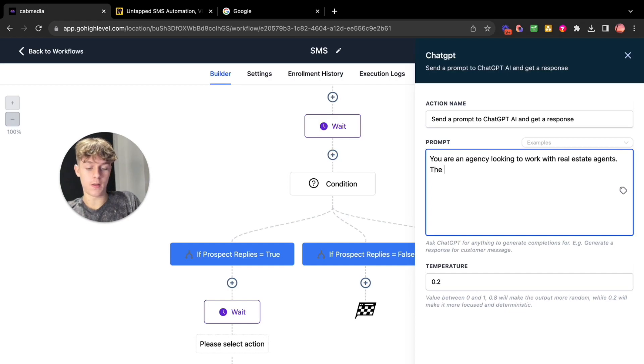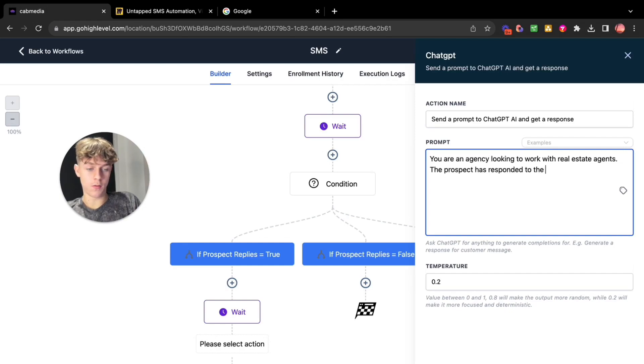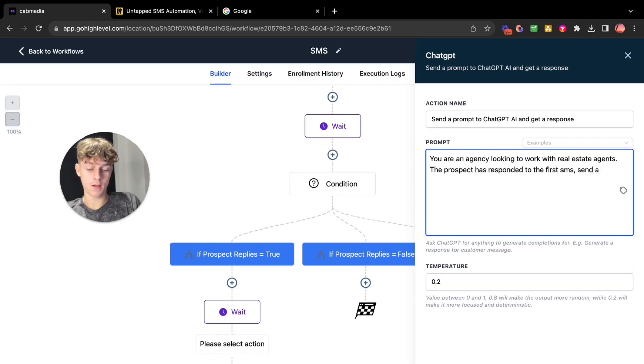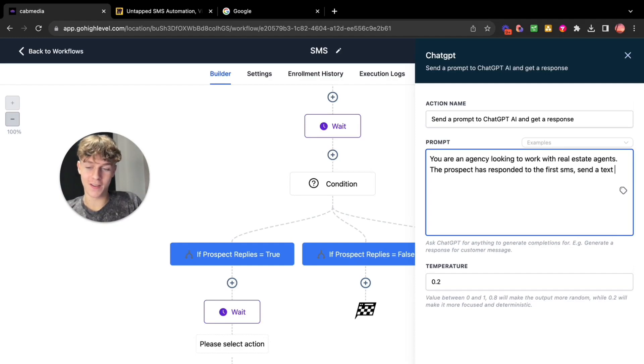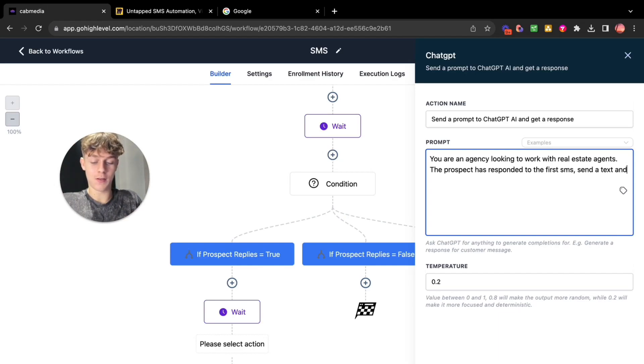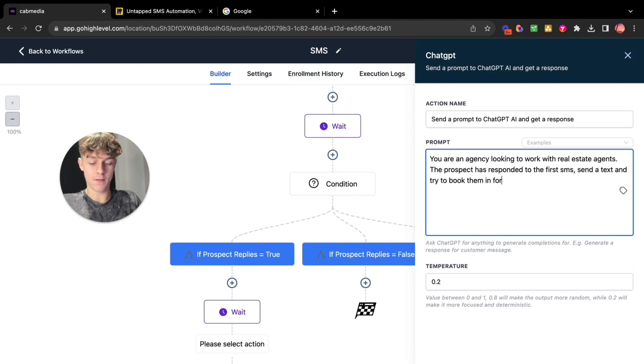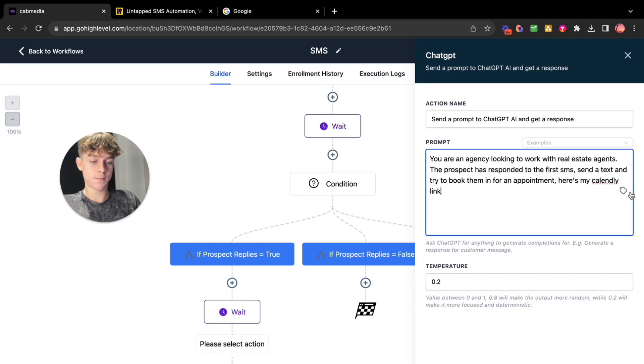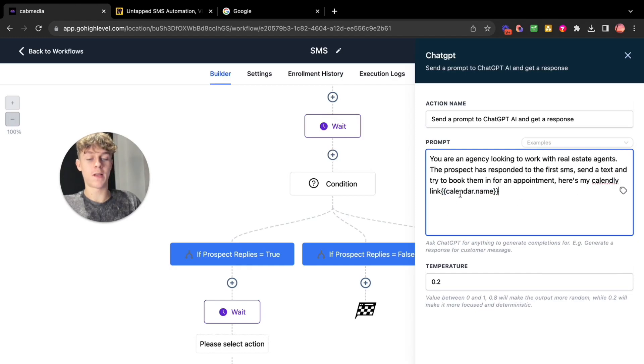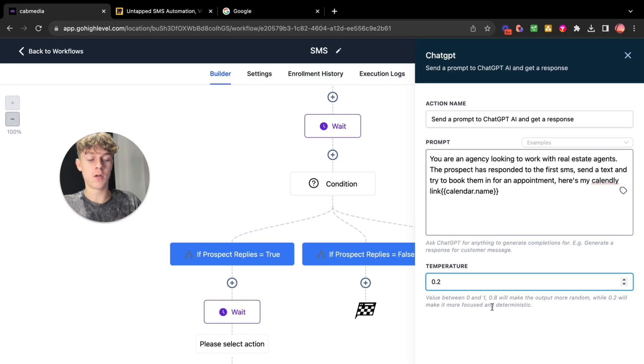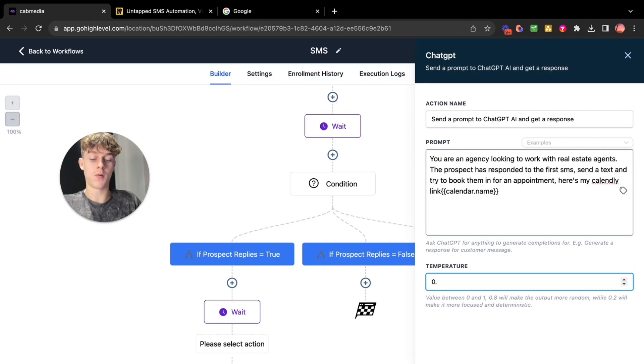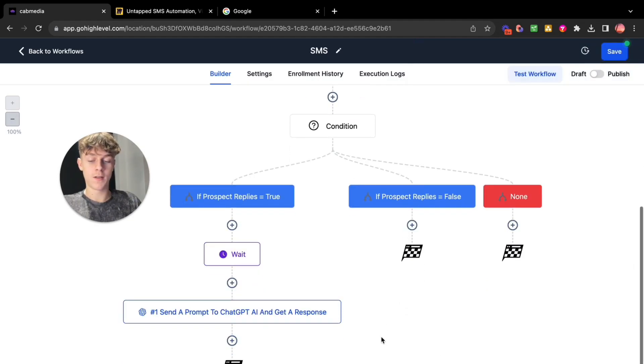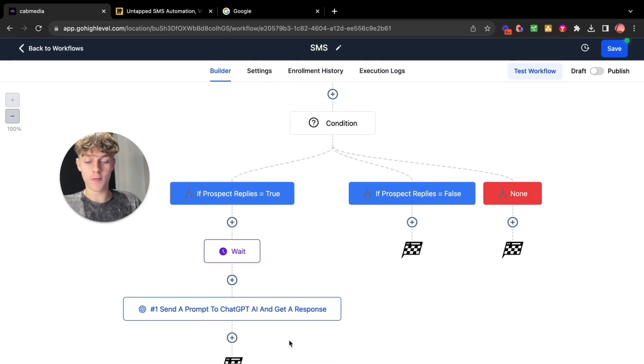You could say the prospect has responded to the first SMS. Send a text and try to book them in for an appointment. You could say here's my calendar link, go ahead calendar name. So it sends the calendar link. Now the temperature basically means like how realistic or deterministic you want it to be. So you can put this I recommend like 0.7 that is usually fine. So now you've sent a prompt to ChatGPT to get a response.